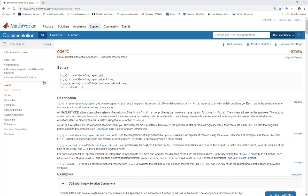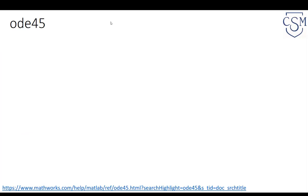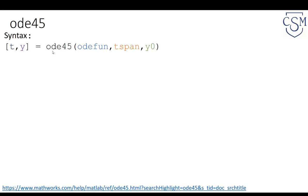Excellent documentation on the ODE45 solver can be found on MATLAB's website. The link is in the lecture slide, so please read through and understand how to solve ODEs using ODE45. I'll summarize the main points here. The syntax for the basic ODE45 solver is as follows, and we'll expand upon this later in the lecture.